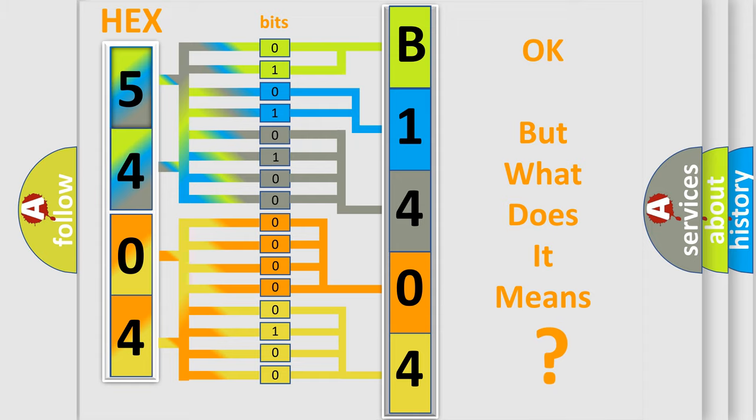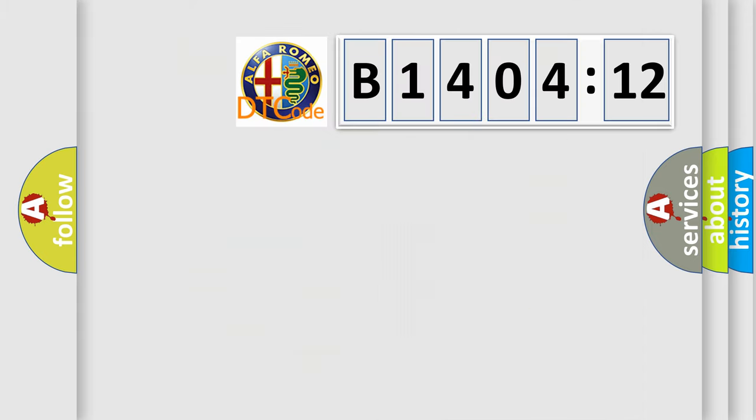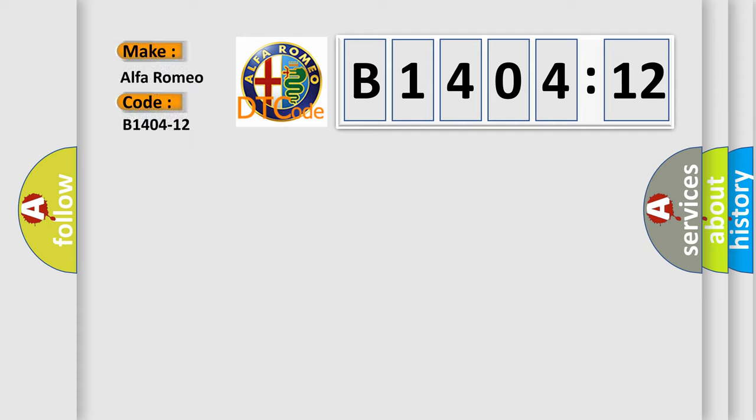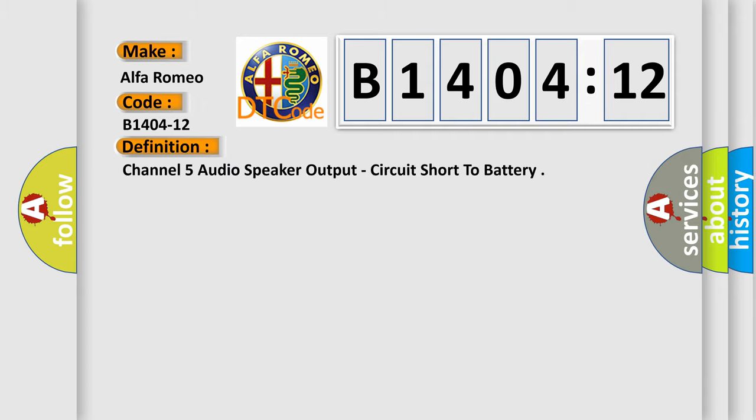The number itself does not make sense to us if we cannot assign information about what it actually expresses. So, what does the diagnostic trouble code B1404-12 interpret specifically? Alfa Romeo car manufacturers.